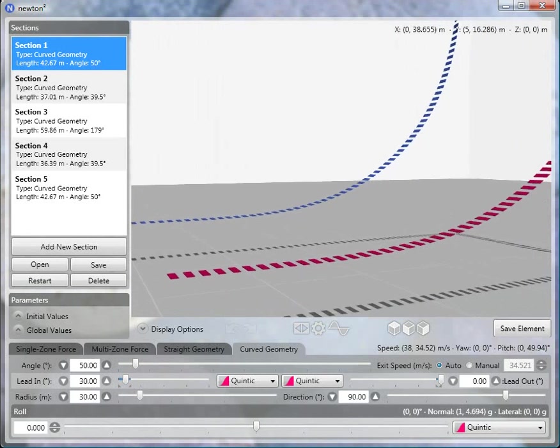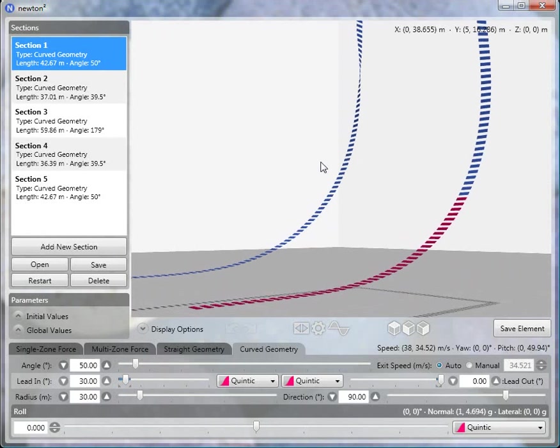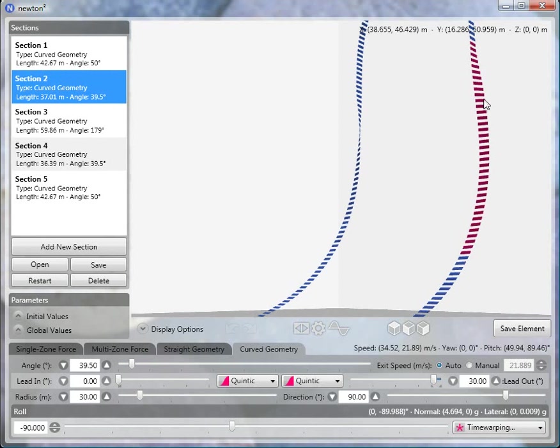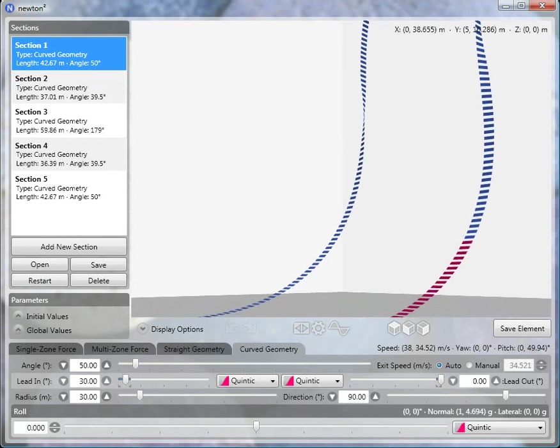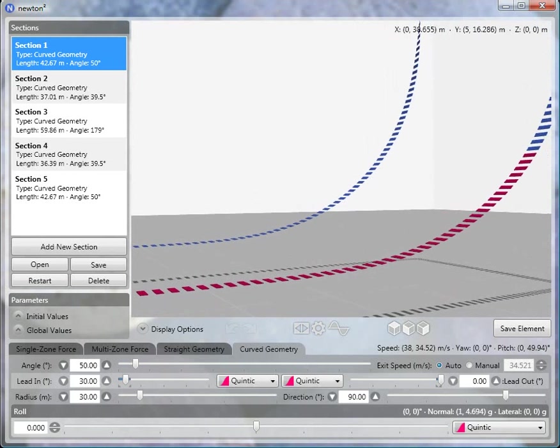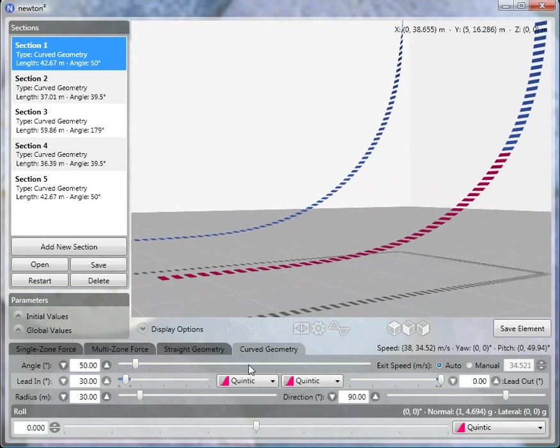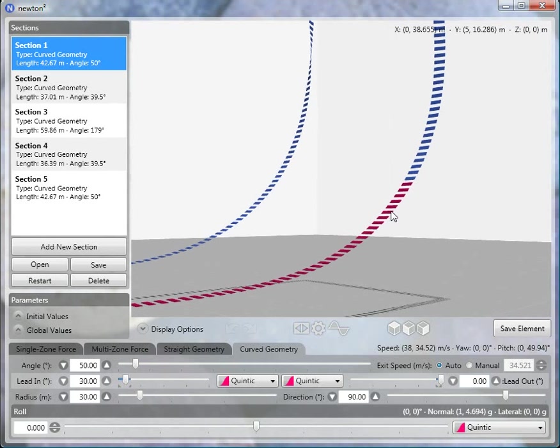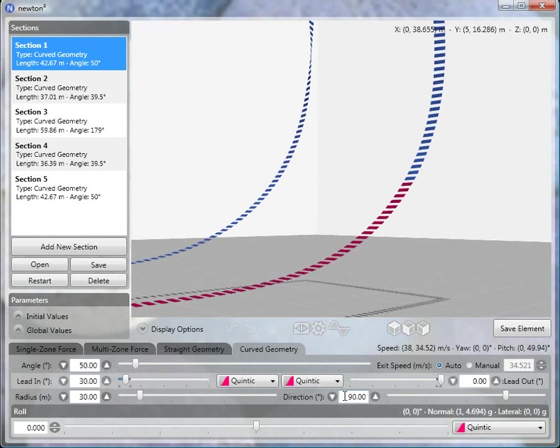The first piece, the entrance into the top hat, is made from two curved pieces. The roll occurs during the second curved piece. The first section is a curved geometry with an angle of 50 degrees, a lead-in angle of 30 degrees (which determines the transition between the straight piece before it to the curved part), a lead-out angle of 0 degrees (so it will smoothly connect to the next section), a radius of 30 meters, and direction of 90 degrees so the curve is going up. Set the exit speed to automatic.